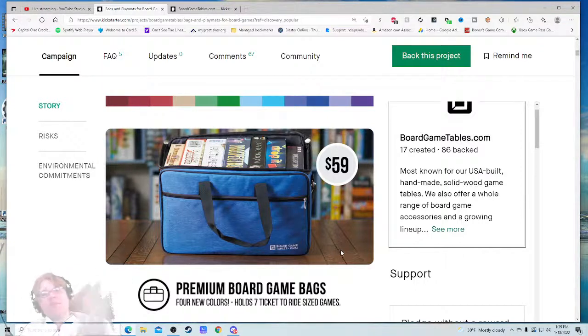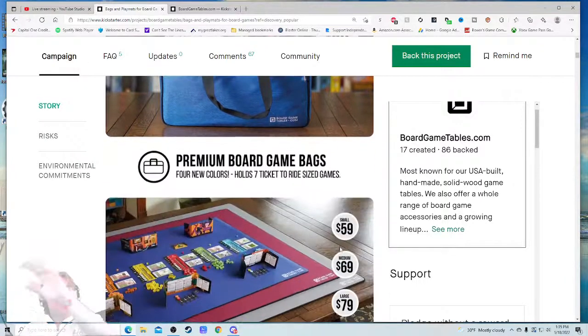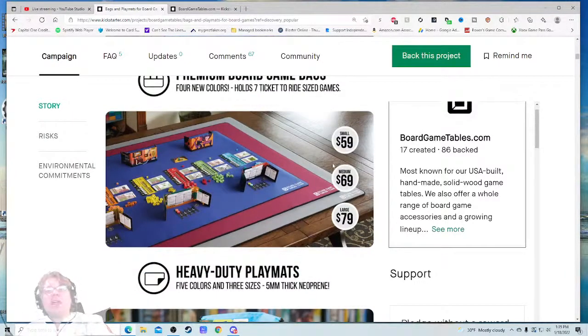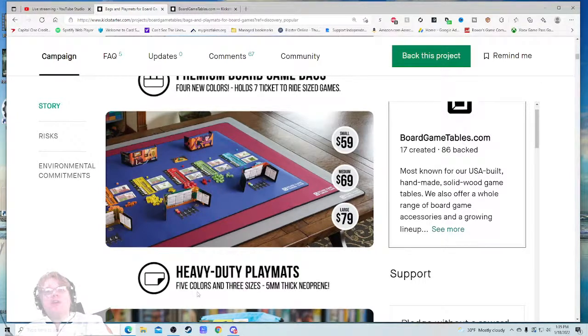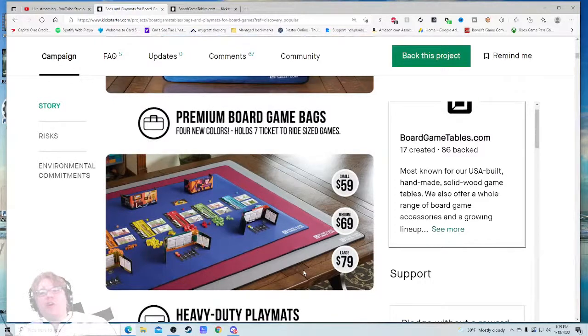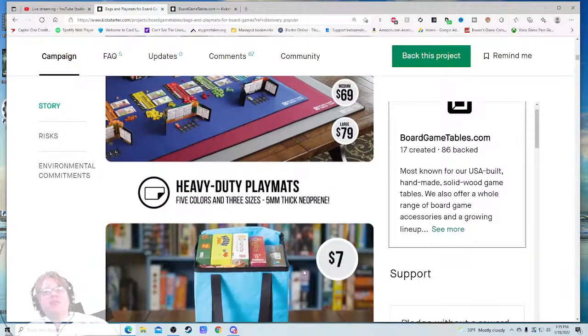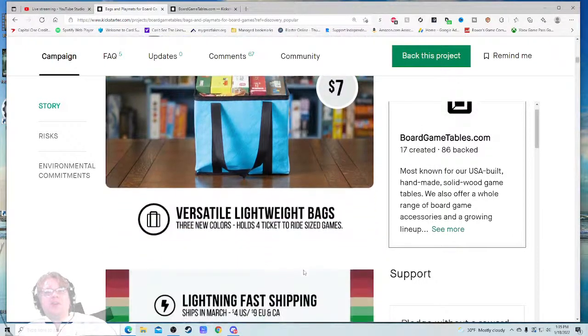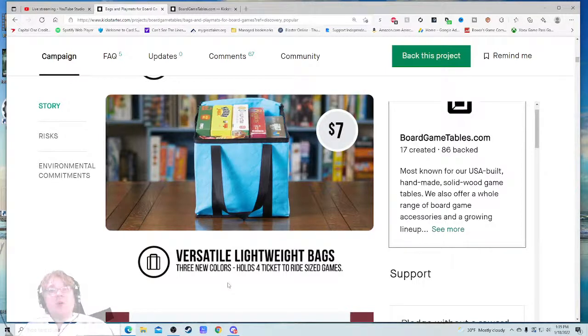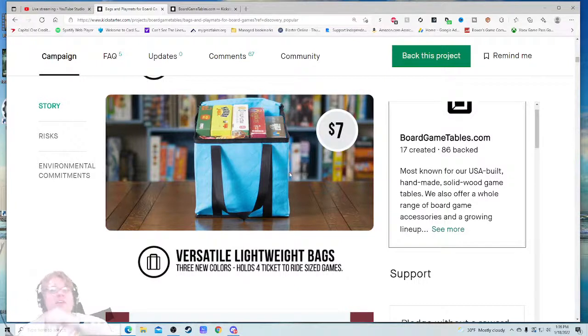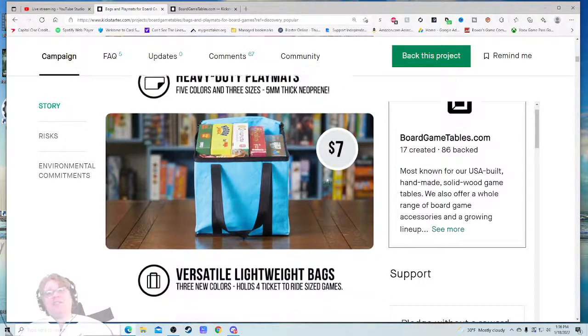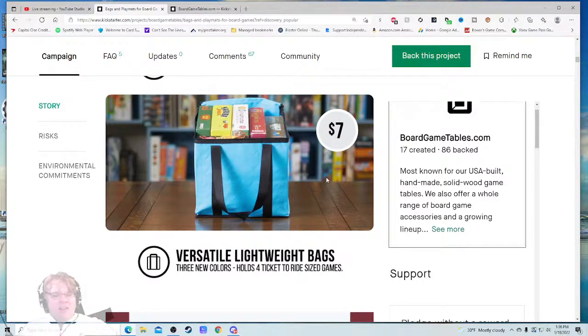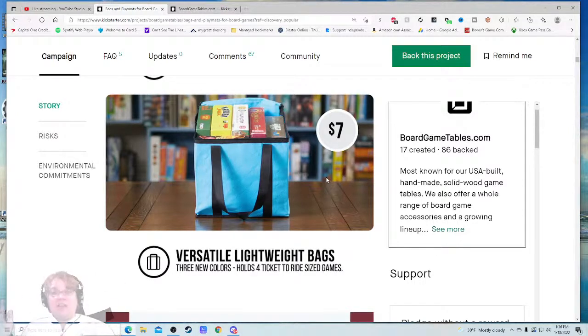Easy peasy lemon squeezy. Beautiful. Fifty-nine dollars—that's the same price as a board game, totally comfortable. Heavy duty playmats: small, medium, large, five colors, three sizes. I would like to know what those sizes are. Could we get that information maybe right here? That'd be useful. Versatile lightweight bags, three new colors, holds four Ticket to Ride side games, or as they showed in the example, five plus. Oh, they got it squeezed in there. I like these shots, and this is a seven dollar—oh my, come on. That's a seven dollar throw-in bag. That's great. I think I saw these guys at PAX and Plug. Their bags are everywhere because they're great bags.